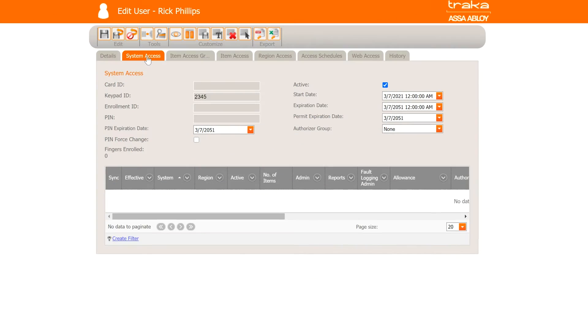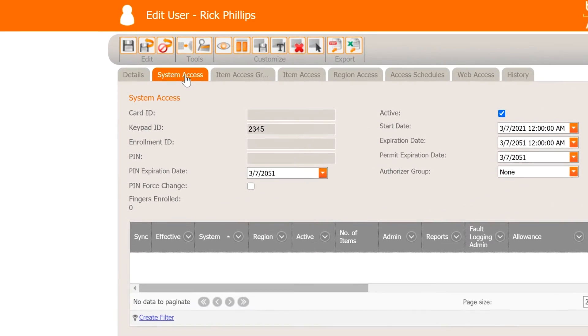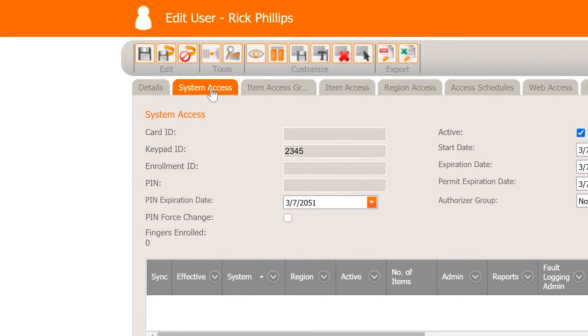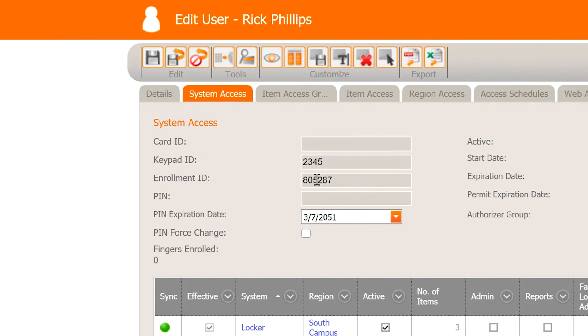In TRACA Web, the administrator generates a temporary enrollment ID in the user record by clicking the random enrollment ID button or typing in a number. This number can then be emailed to the user to use the system.